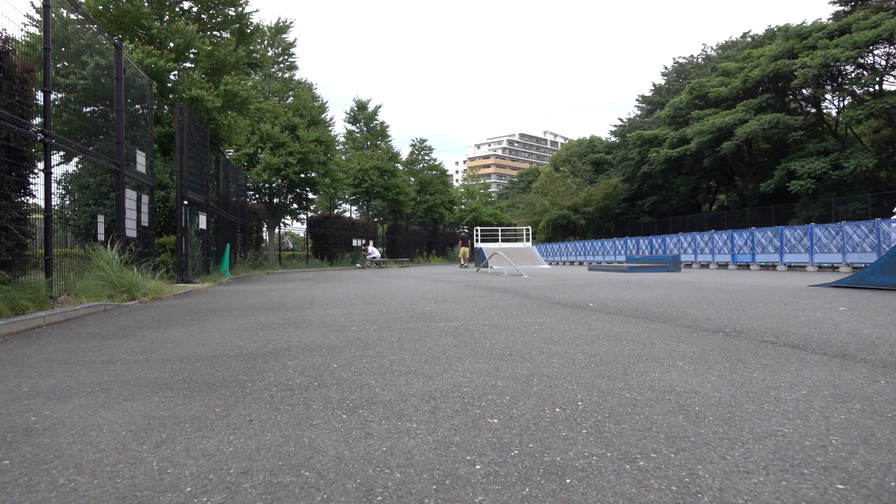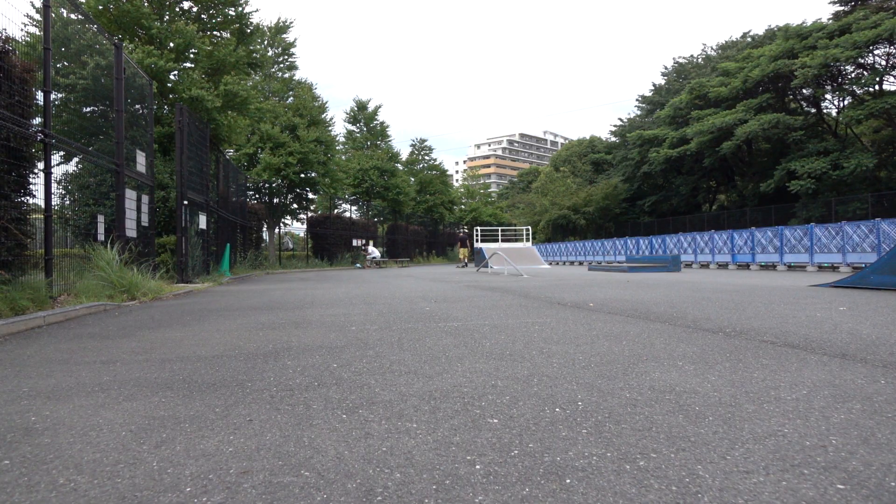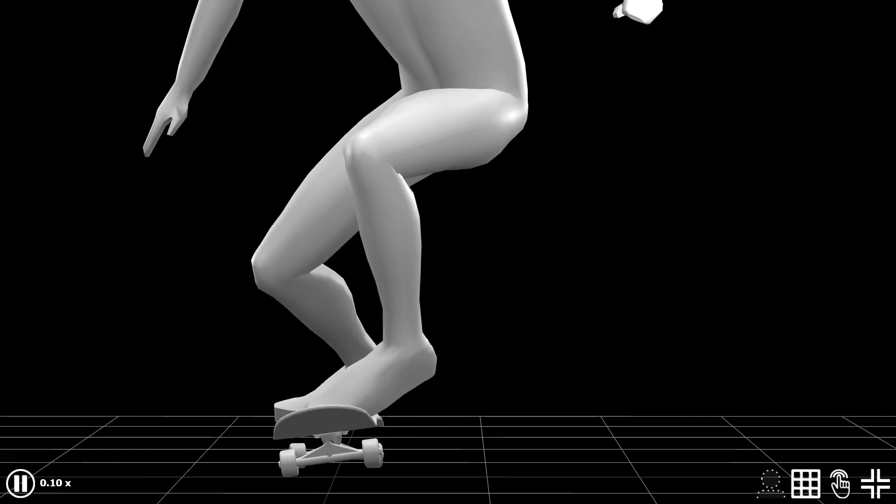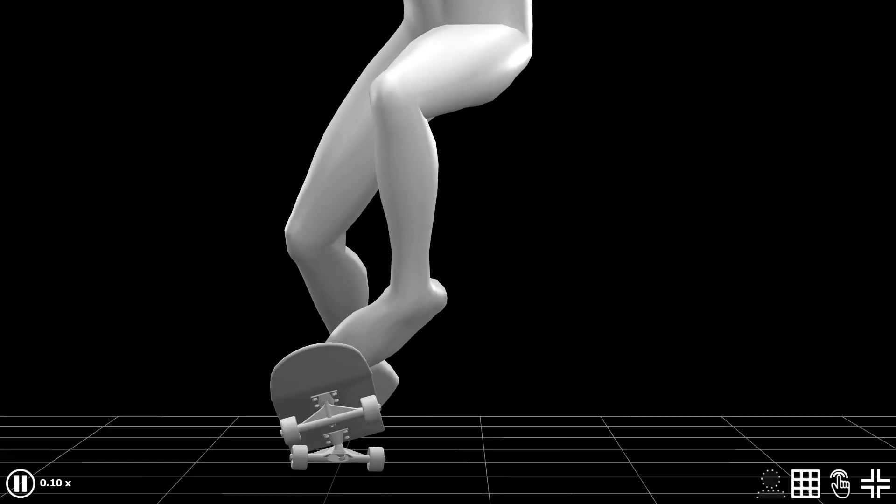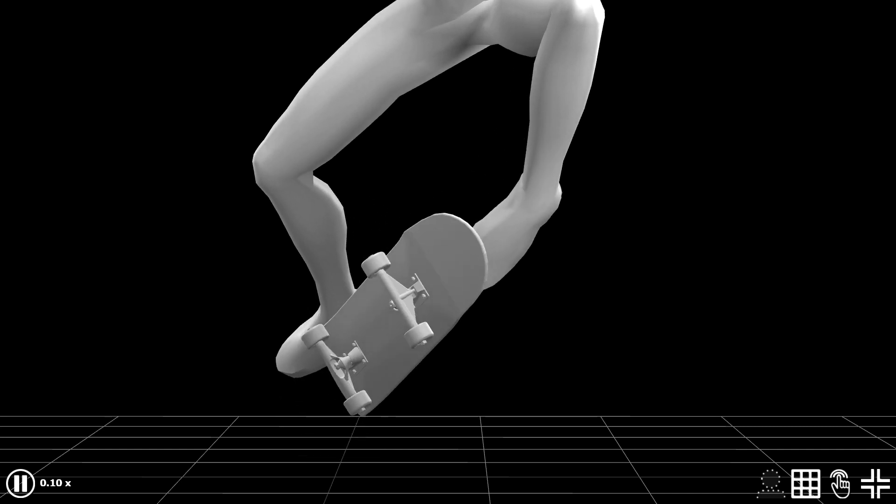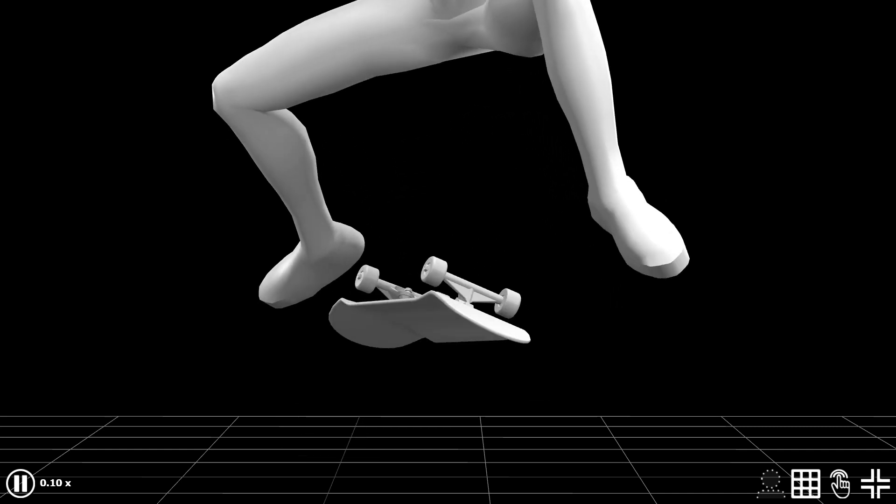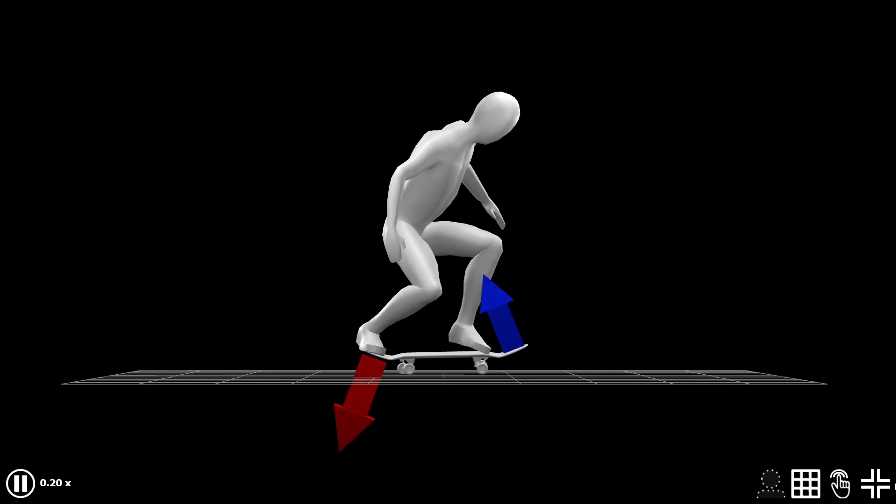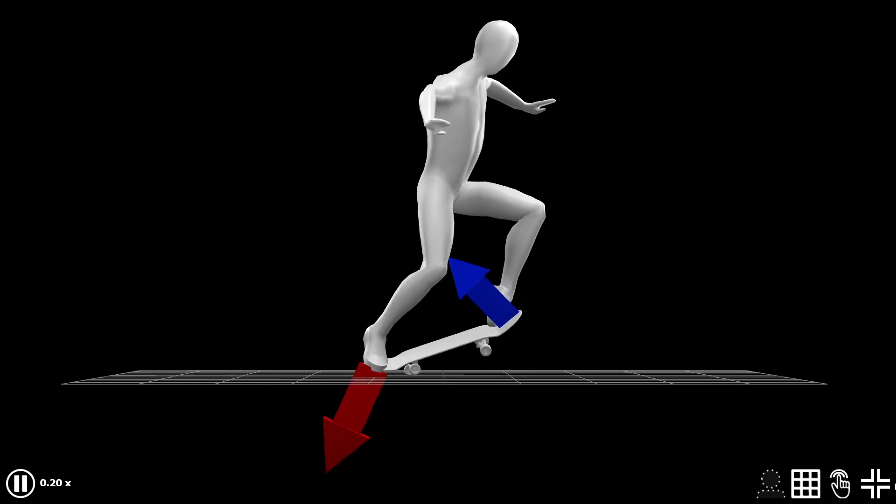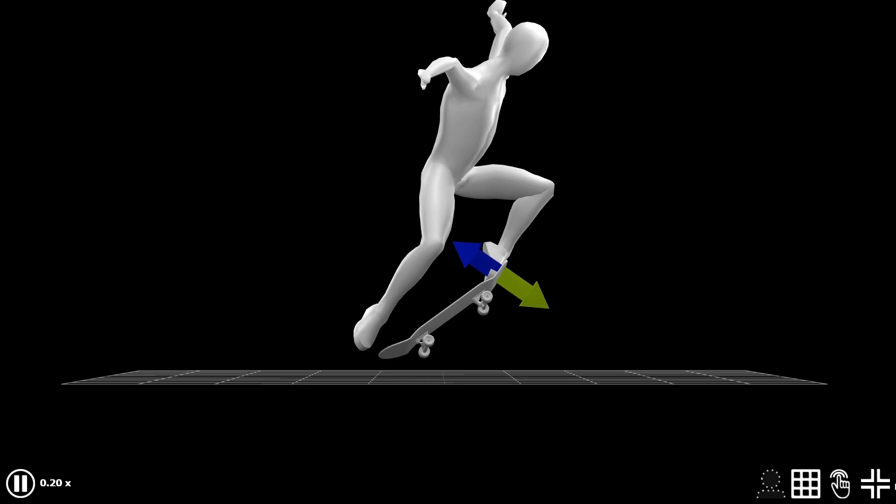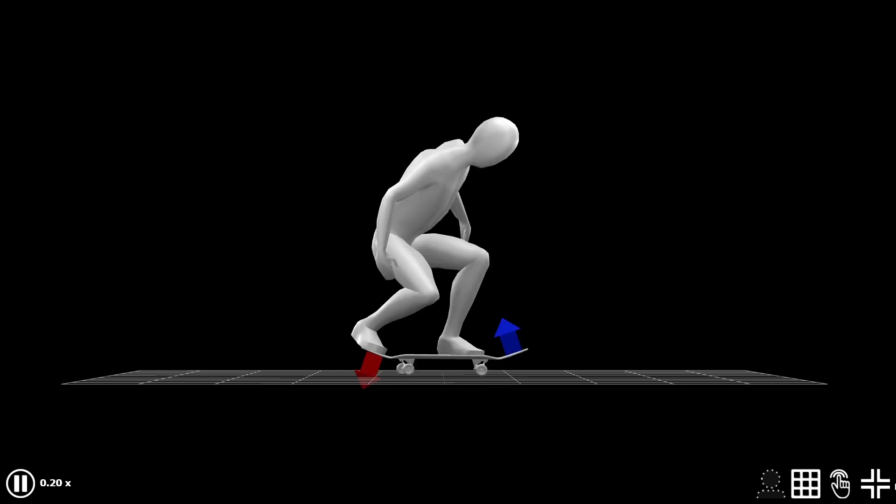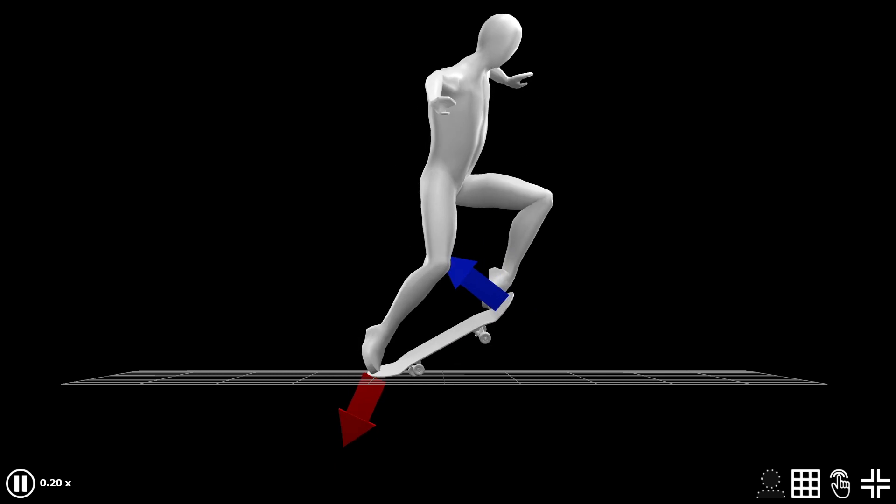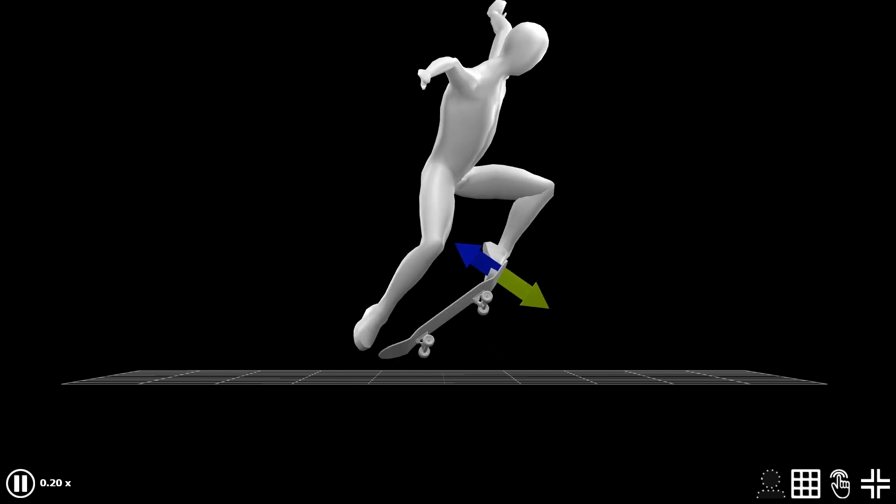I mean, where do you think the excess energy goes? Generally, the major portion of the energy is reduced by the slide of your front foot. But when you pop too hard, even after sliding your front foot all the way up the nose, the energy may still remain.